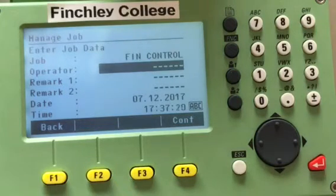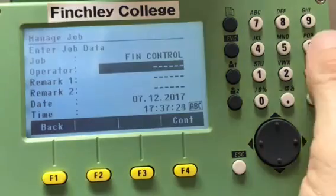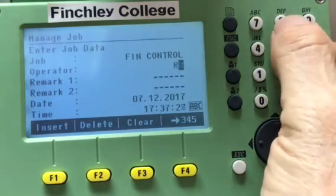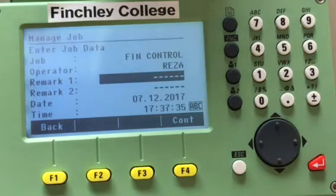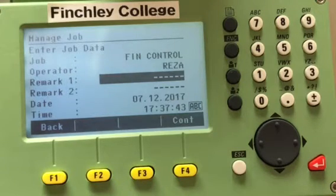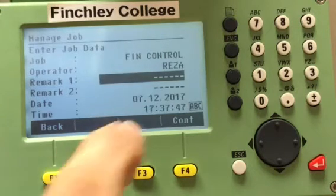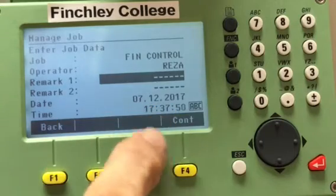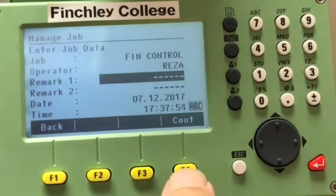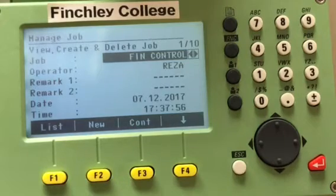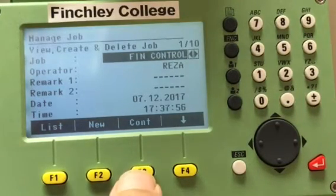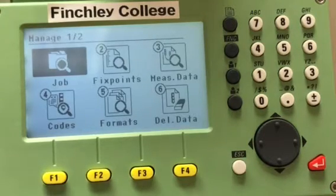Press enter. You can write the operator's name — this is only used if there are other people on site using the instrument; otherwise you don't need to enter it. Remarks one and two are just notes for yourself about what the job is, for example surveying an area or setting out. The date and time will be created automatically when you press enter. Press continue — data is saved, the job is created and is now number ten. Pressing continue again sets this job as the current job.